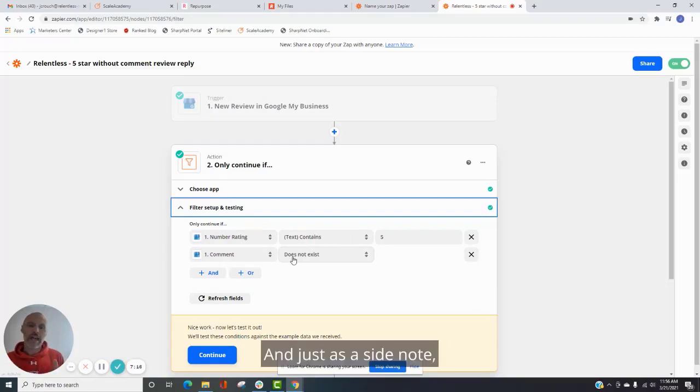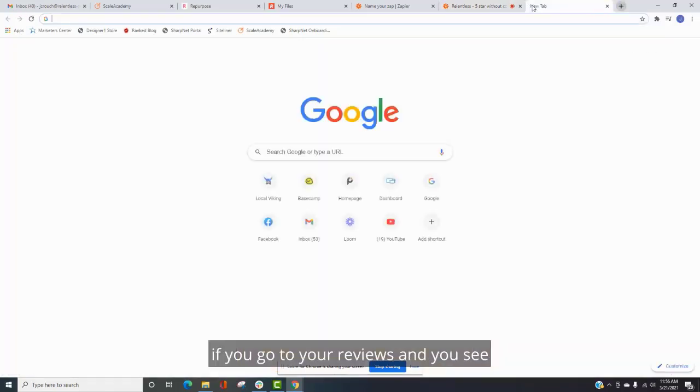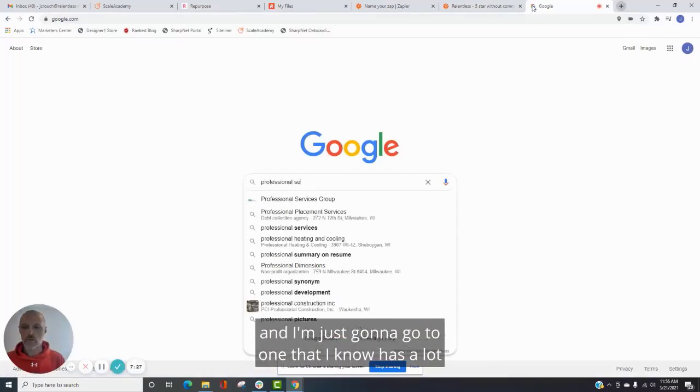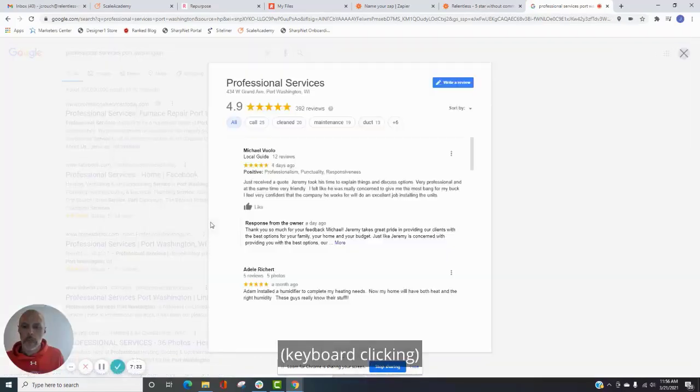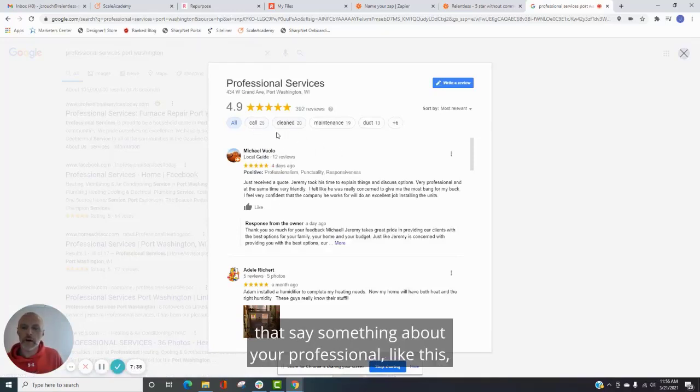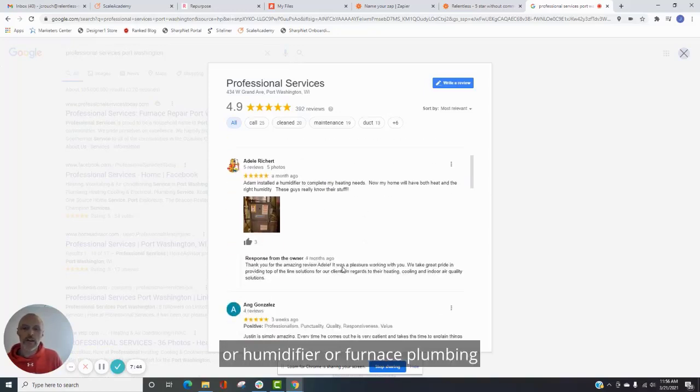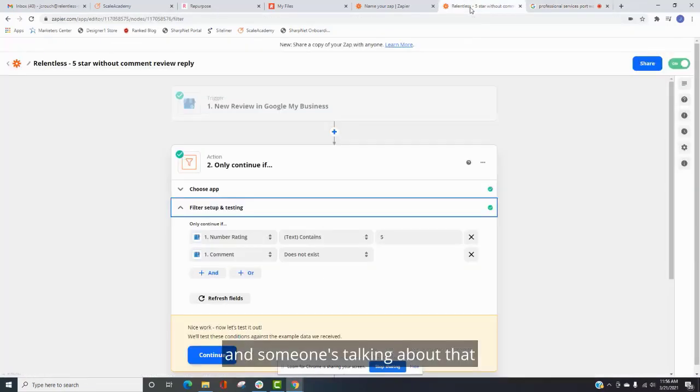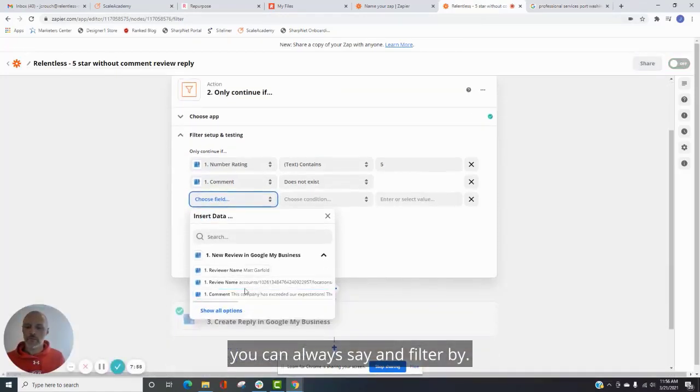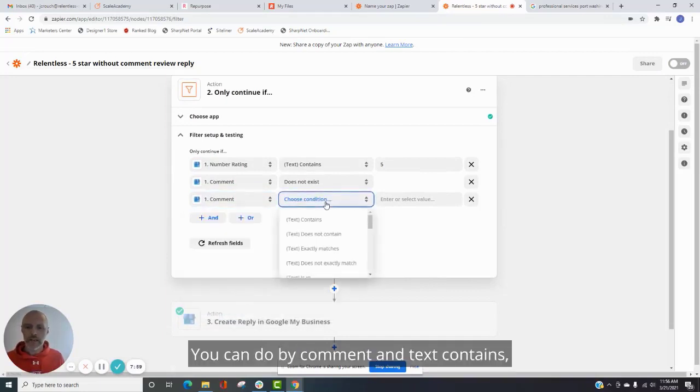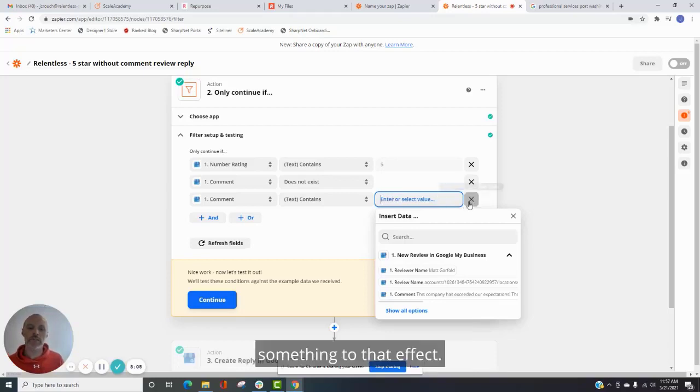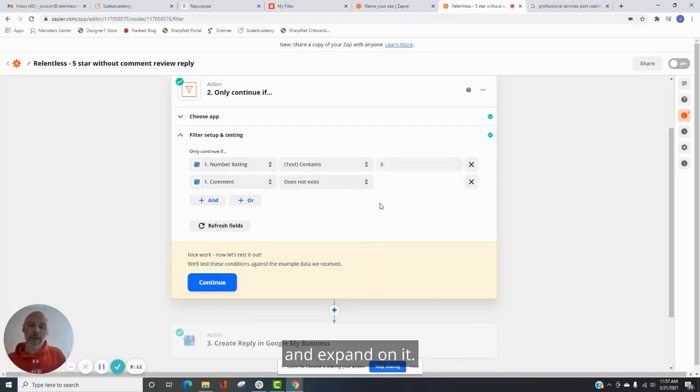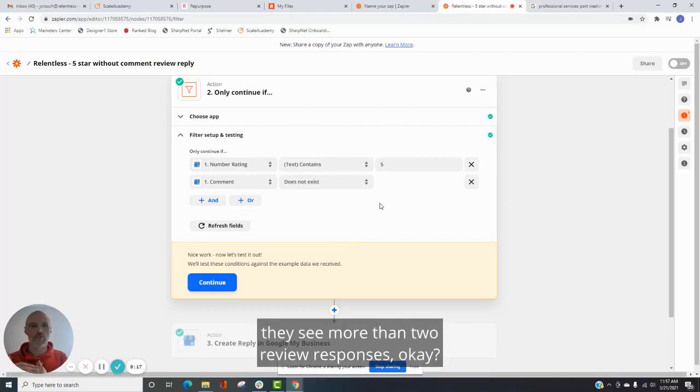And just as a side note, so you can also create, if you go to your reviews and you see that you get a lot of reviews that say something about your professional, maybe has professionalism in it or humidifier or furnace plumbing, something that is a very easy keyword to segment by. And somebody's talking about that, you can always say, and filter by, you can do by comment and text contains, you know, plumbing or furnace, humidifier, installation, something to that effect. So that way you can take not only what I'm doing and expand on it. So that way, when people look at your comments, they see more than two review responses. Okay.